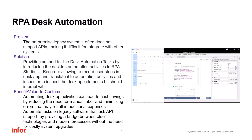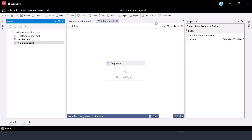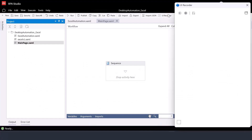Desktop application process automation, like any other process automation, leads to significant cost savings. This type of automation can also provide an integration bridge between old technologies and cloud-based systems. Let's see this feature in practice.